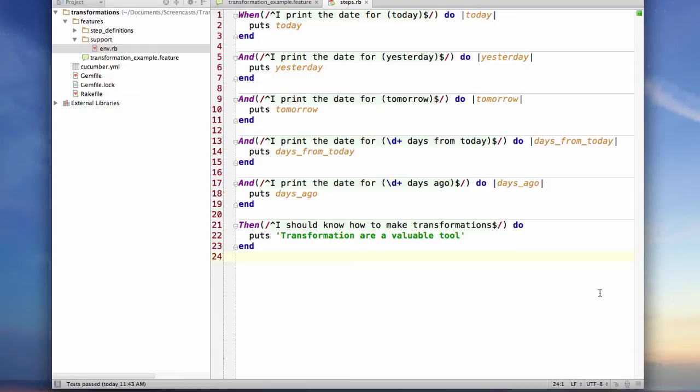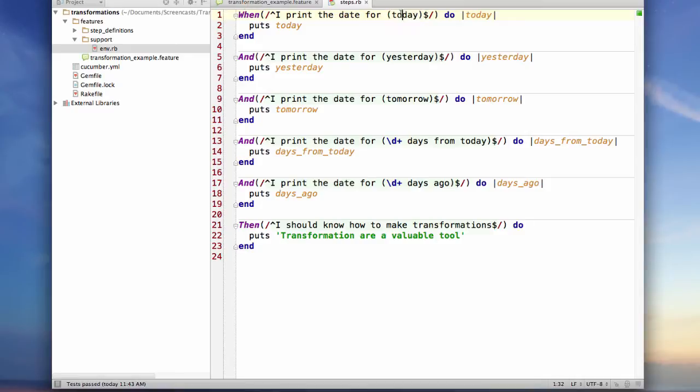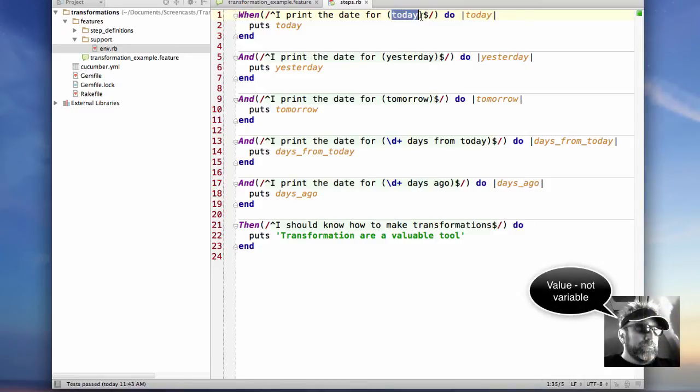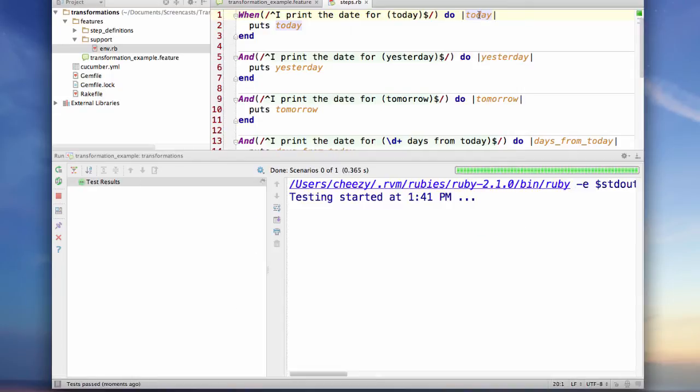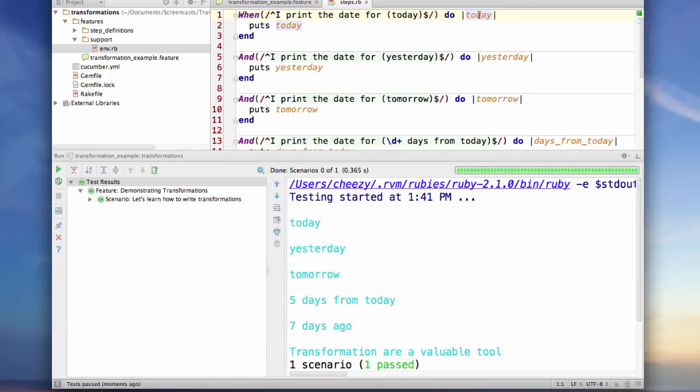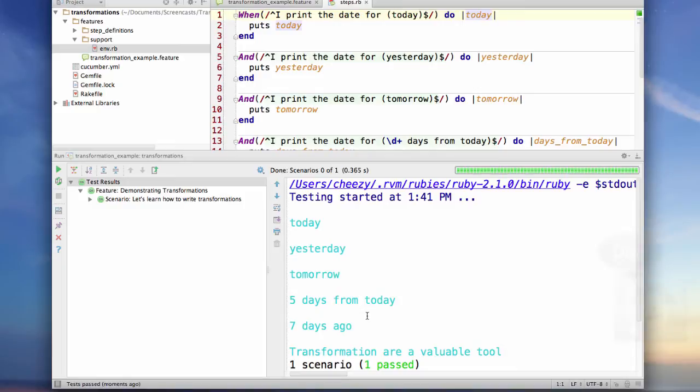Now those of you who have used cucumber for a while know that everything passed in whenever you create a capture group with the parentheses around it takes the variable inside the parentheses and assigns it to the parameter passed into your block. Cucumber by default passes everything as a string, so when I run these scenarios what you'll see is it's literally printing today, yesterday, tomorrow, five days from today, seven days ago.